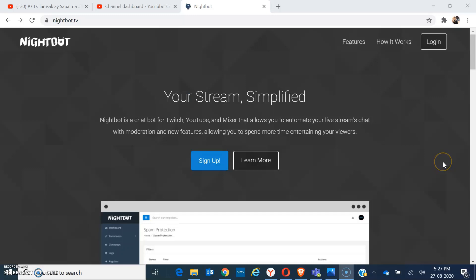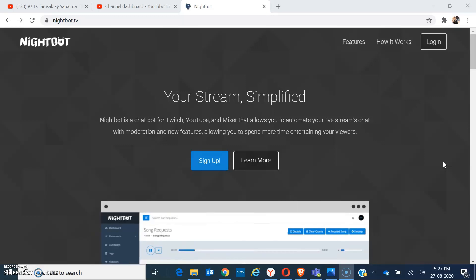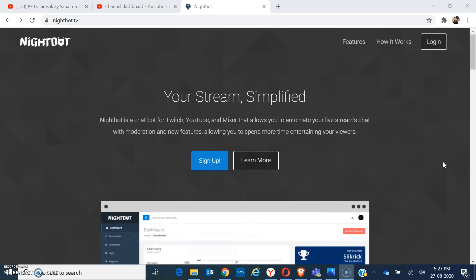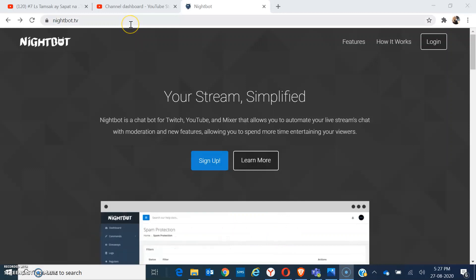Hello, good day everyone. Welcome to my channel. Today's video tutorial is all about setting up Nightbot as a moderator to your YouTube livestream chats. So let's start. First, you have to type in nightbot.tv on your browser, then login.